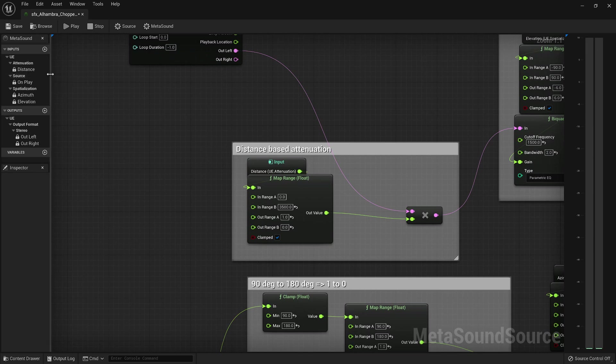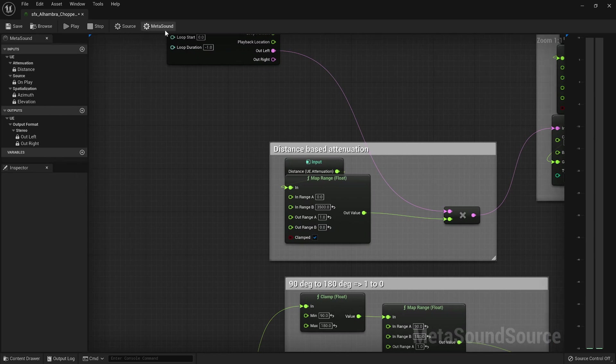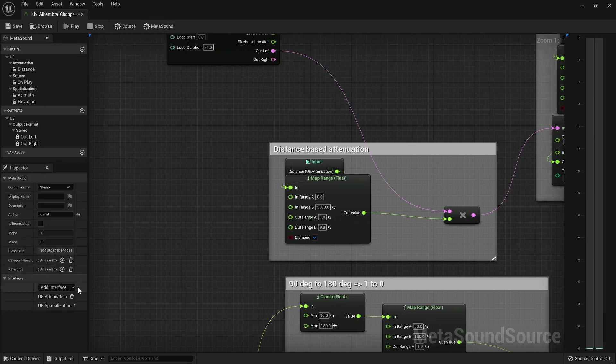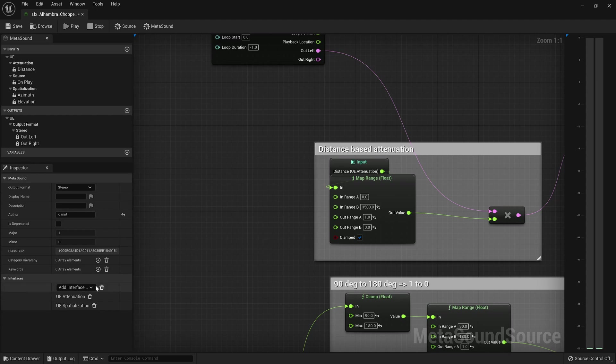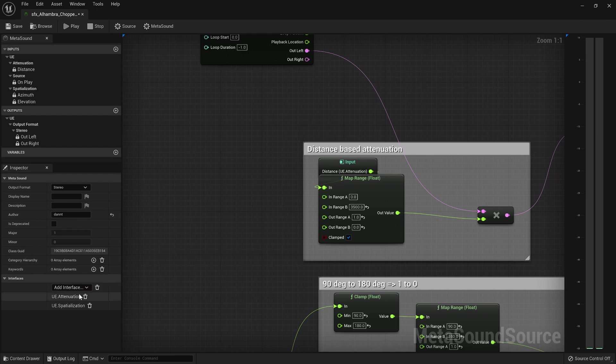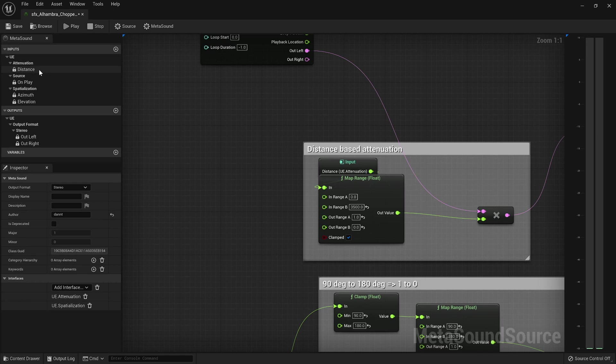Here I'm playing my loop, and you can get your interface, go to MetaSound and there's all the interfaces you can implement on your MetaSound. So I have attenuation and spatialization, and attenuation gives me the distance value, so I get how far away the sound is in units.